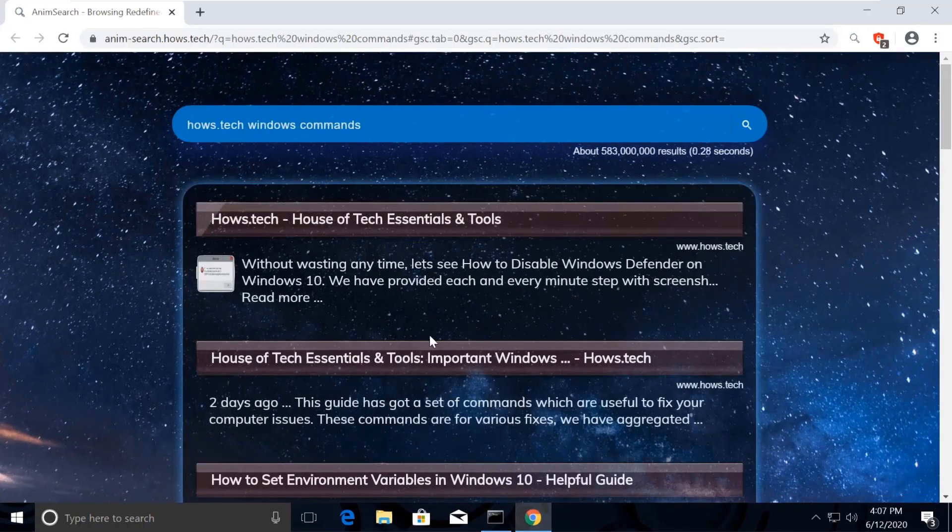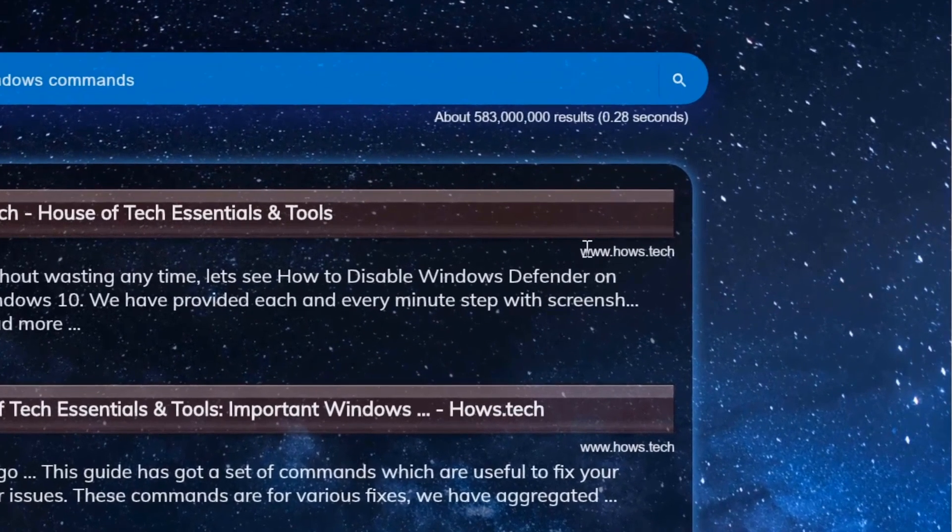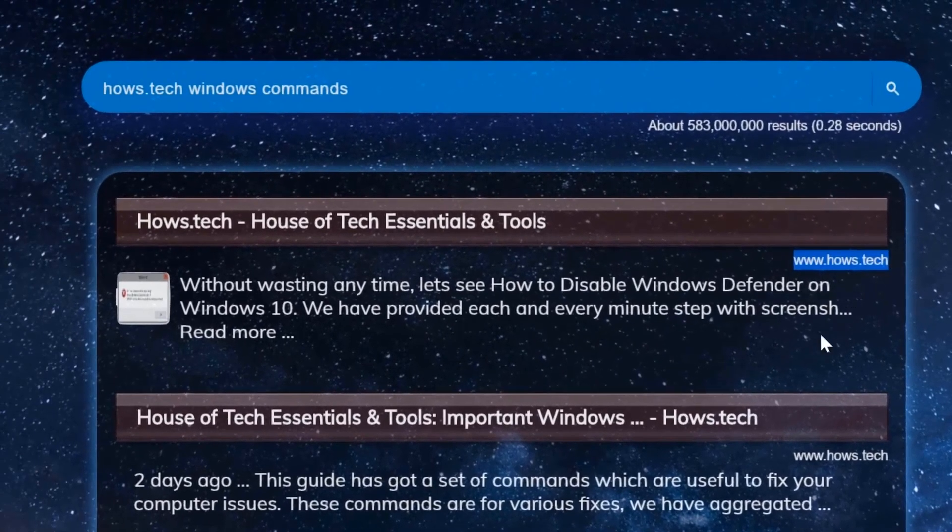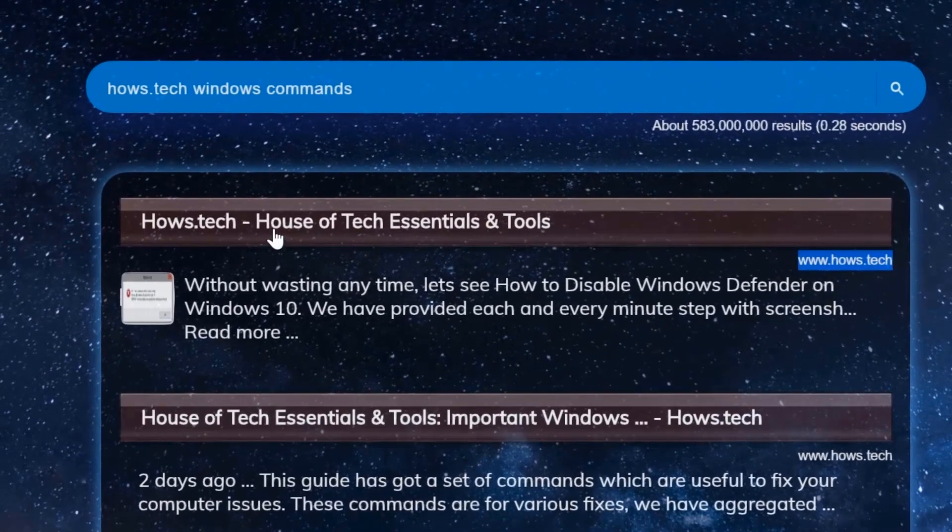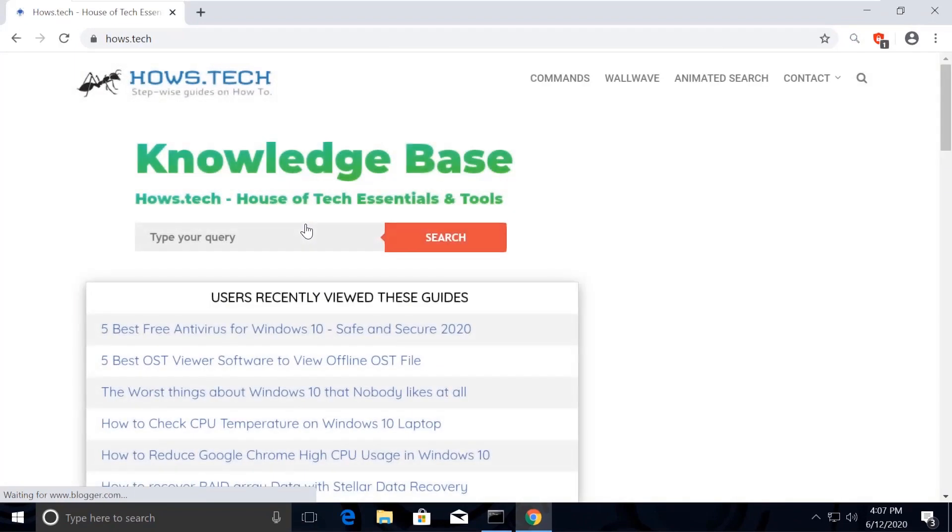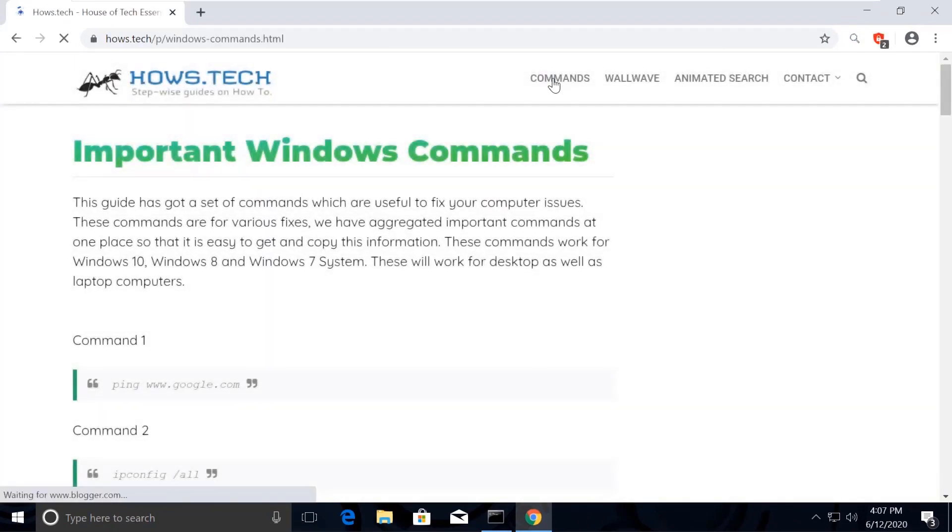Click on the first link which is from howstech. You should see Commands option on top - click on that. This is the place where we add necessary commands for the fixes we need.